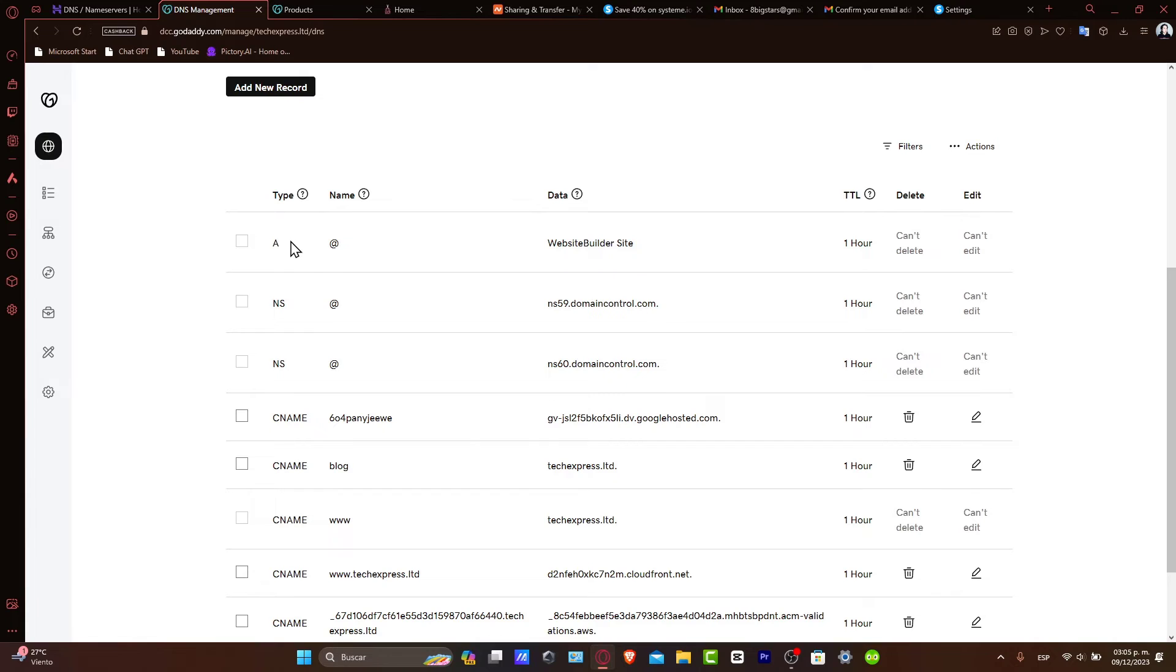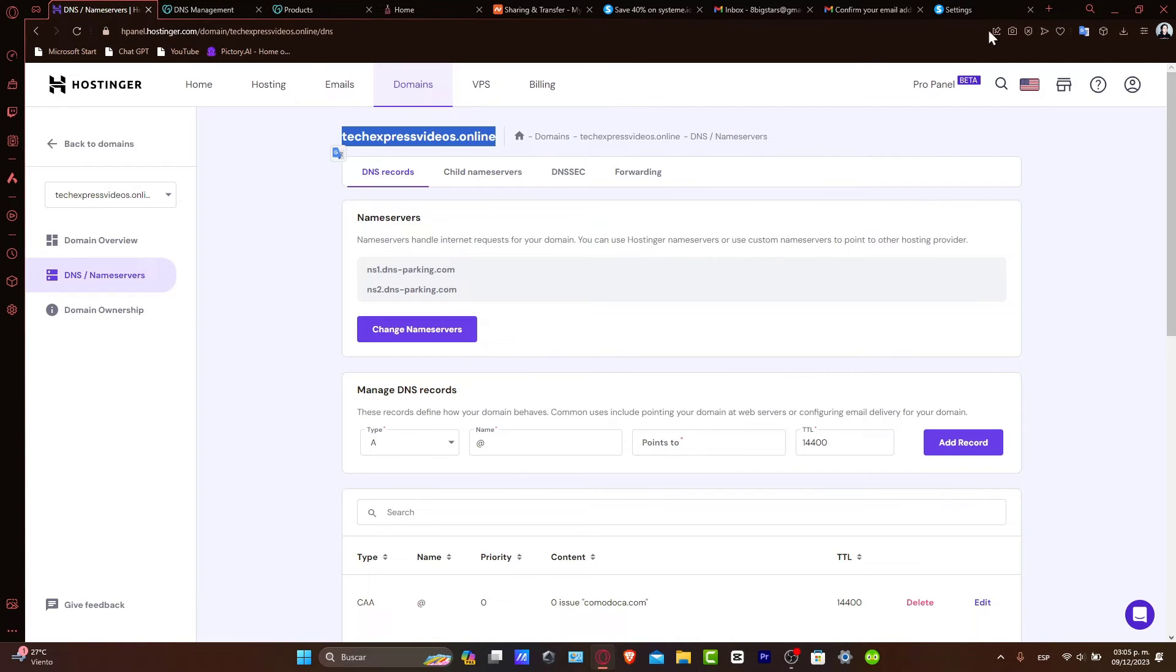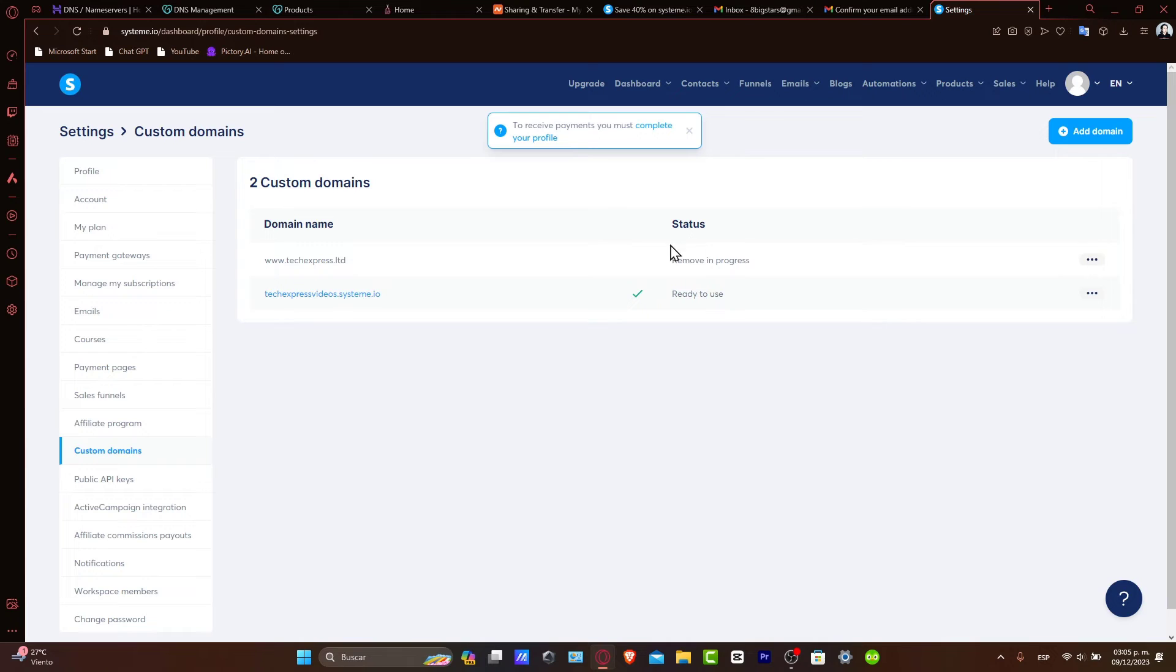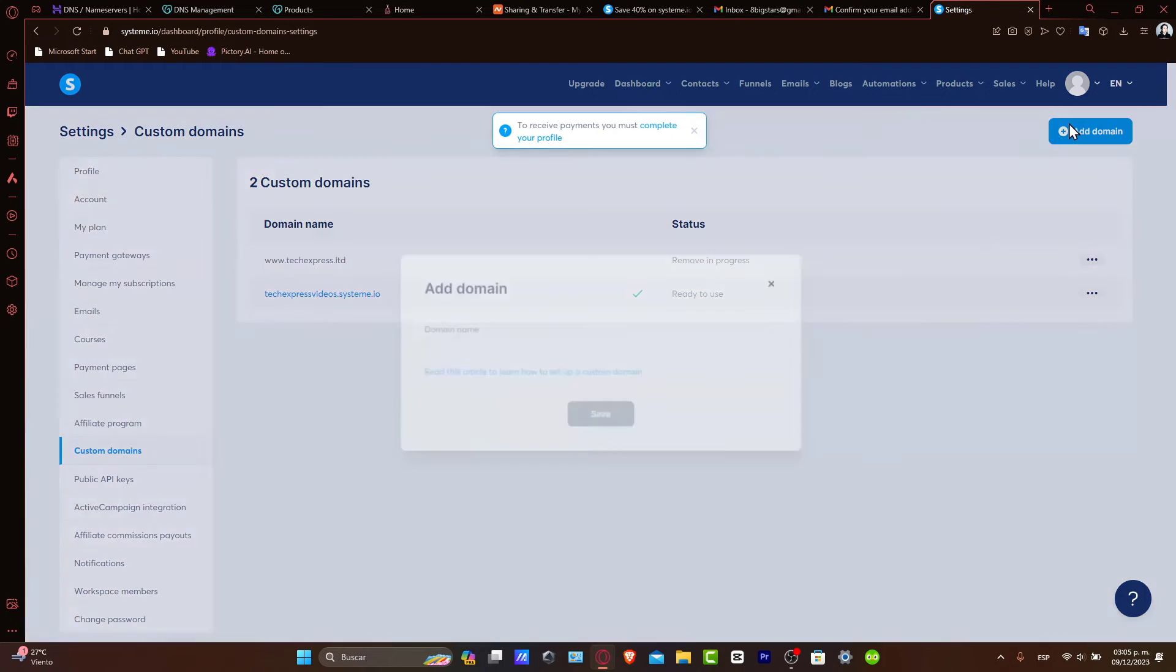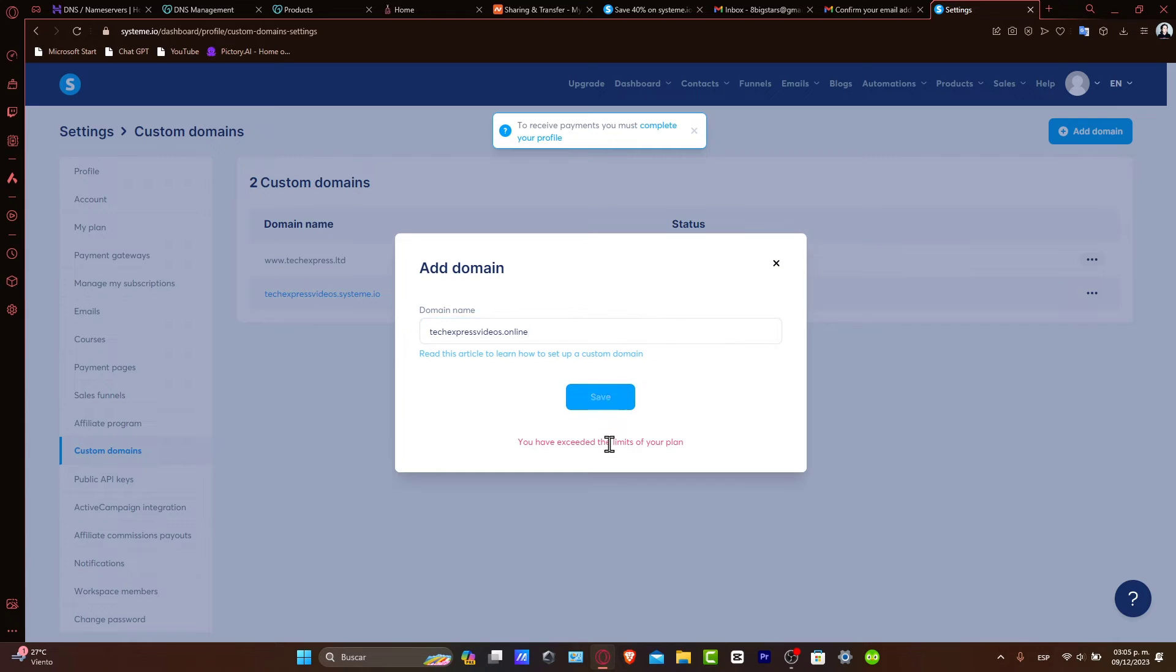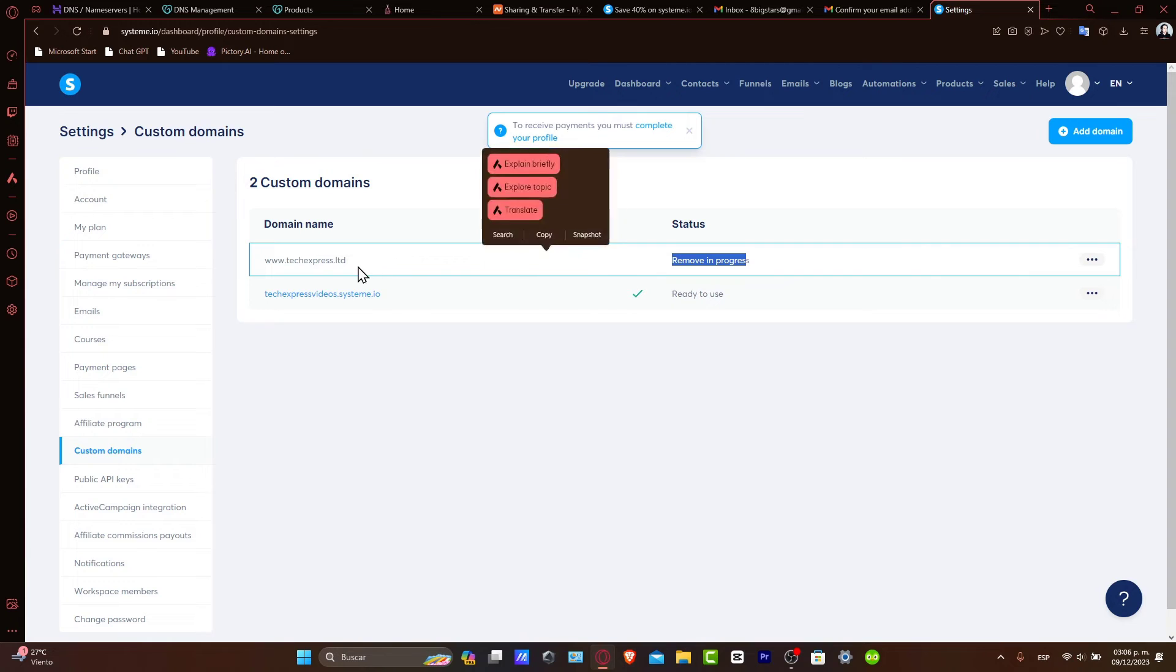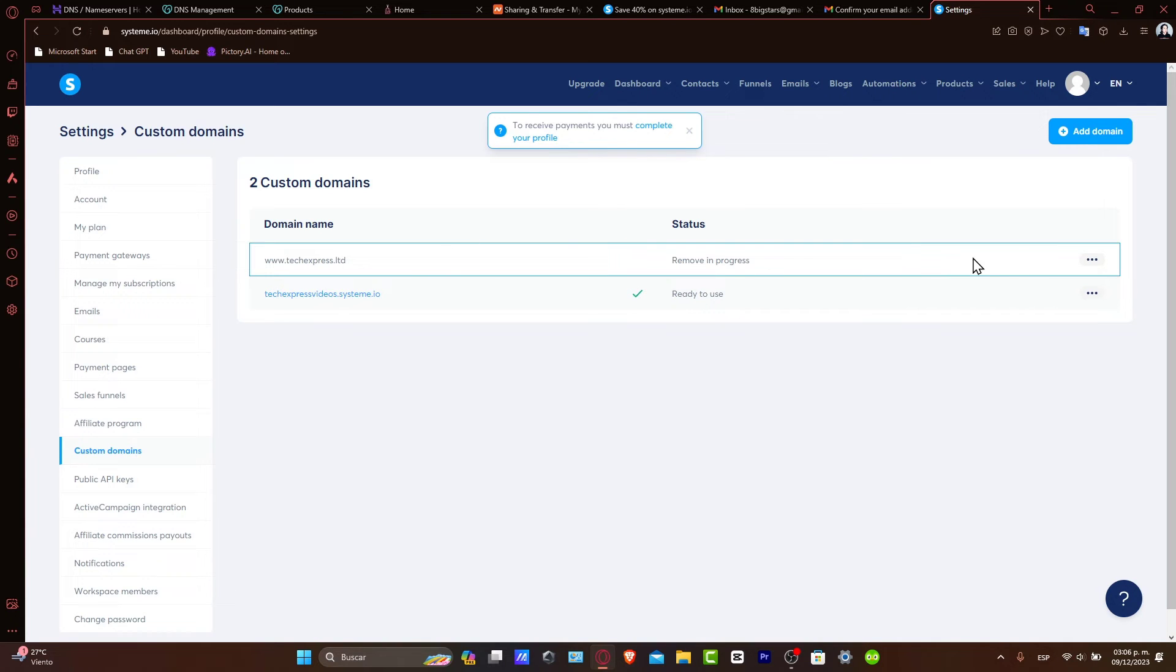A type, a name, a data, and a TTL. In this case, we already have a domain name added and it won't let us add a new domain. That means we need to wait a few minutes until we've removed the latest one, which in this case is appearing here.